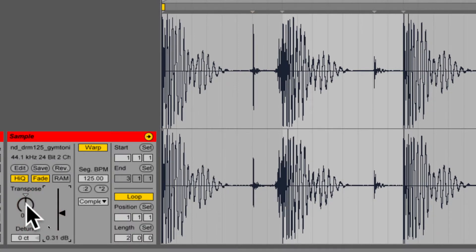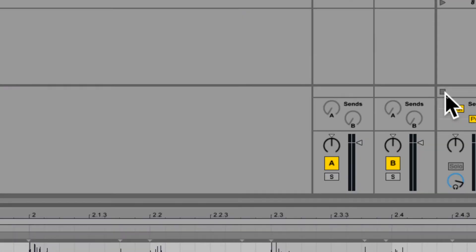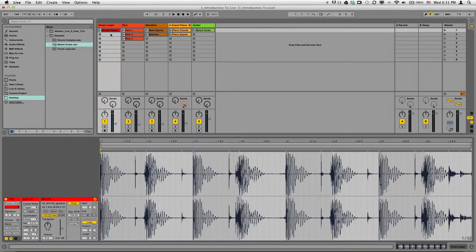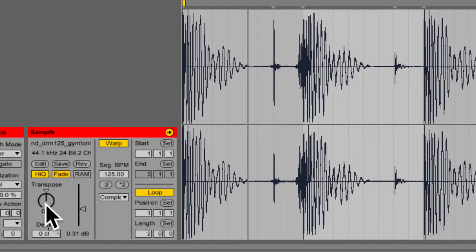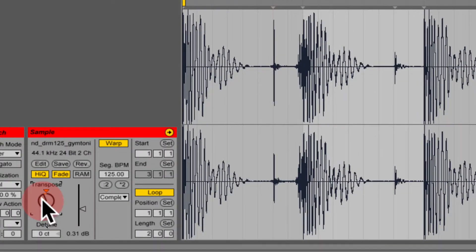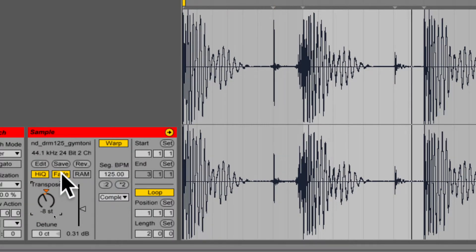I can transpose it or give it a pitch shift. I'm going to hit this little button over here to stop all the clips. I'm going to play it. Now if I come back in here, I can pitch it down and get a cool, different sound.